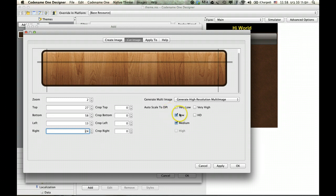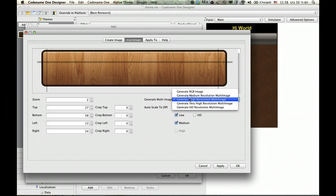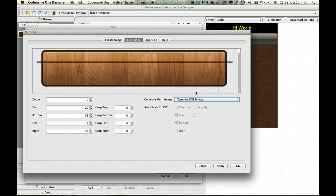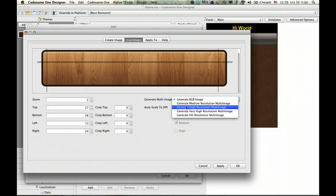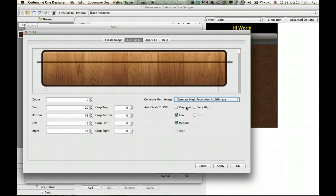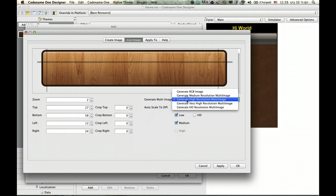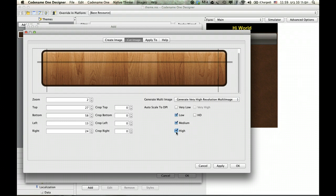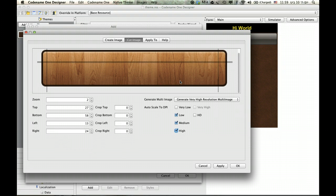But you'll notice one more thing here. We have an option to generate an RGB image which will just cut this image as usual. But this is actually a very useful option and sometimes even a better option. What this does is essentially say, look,